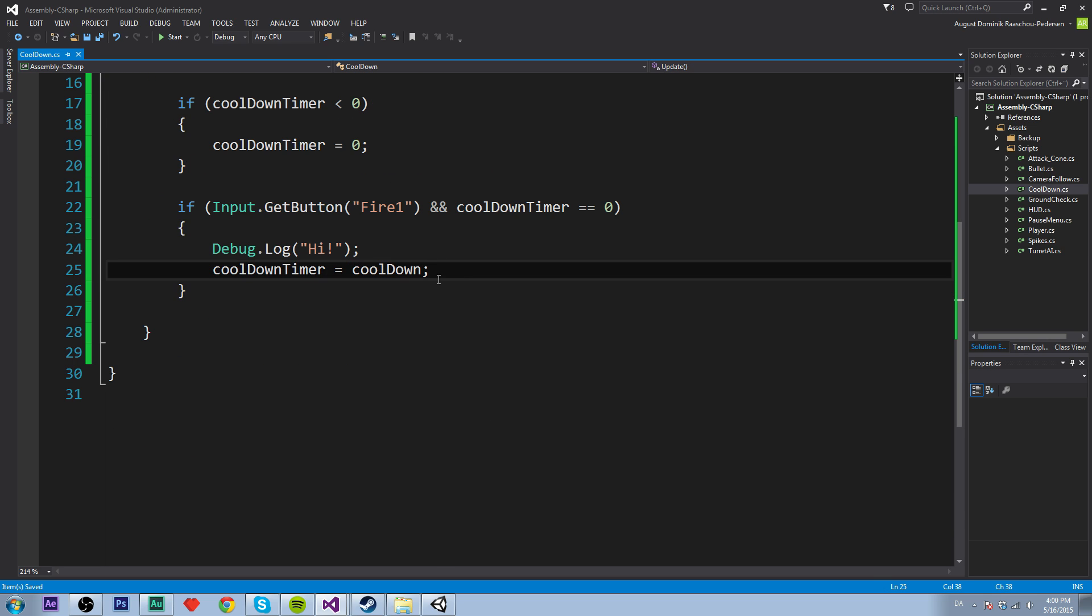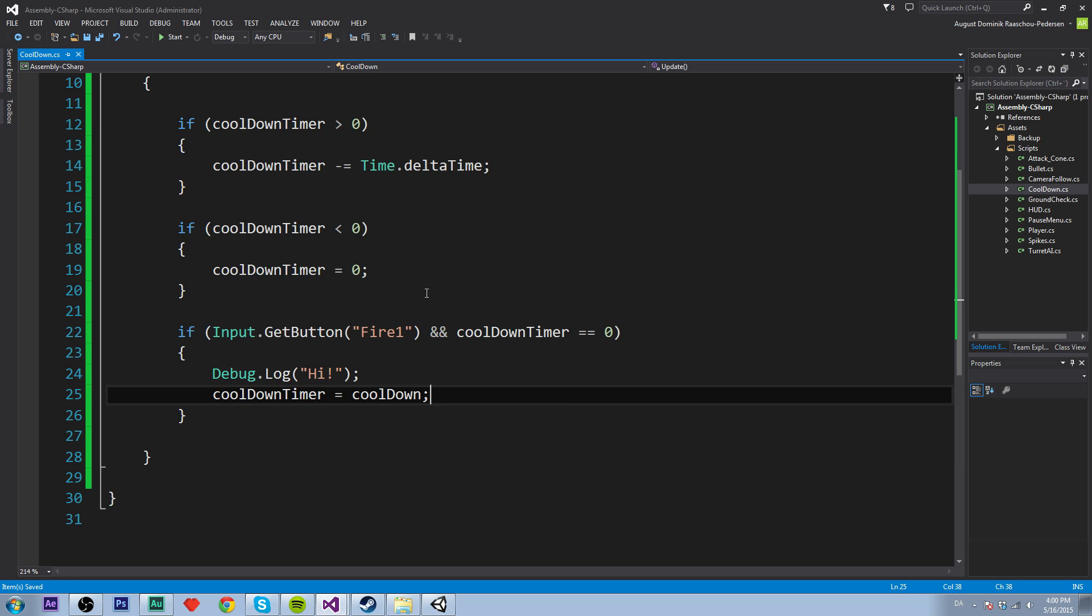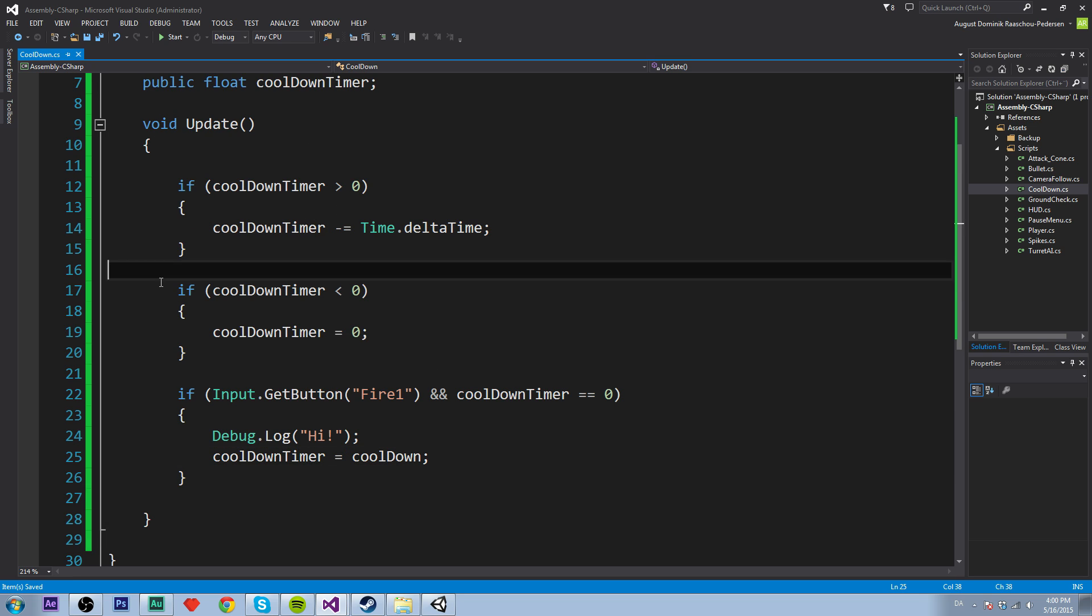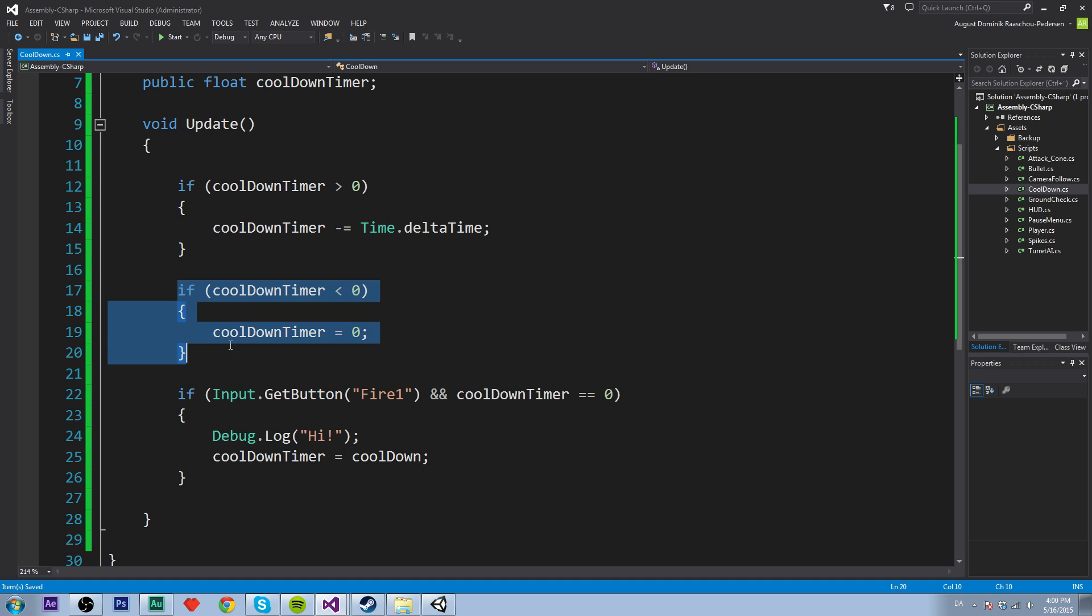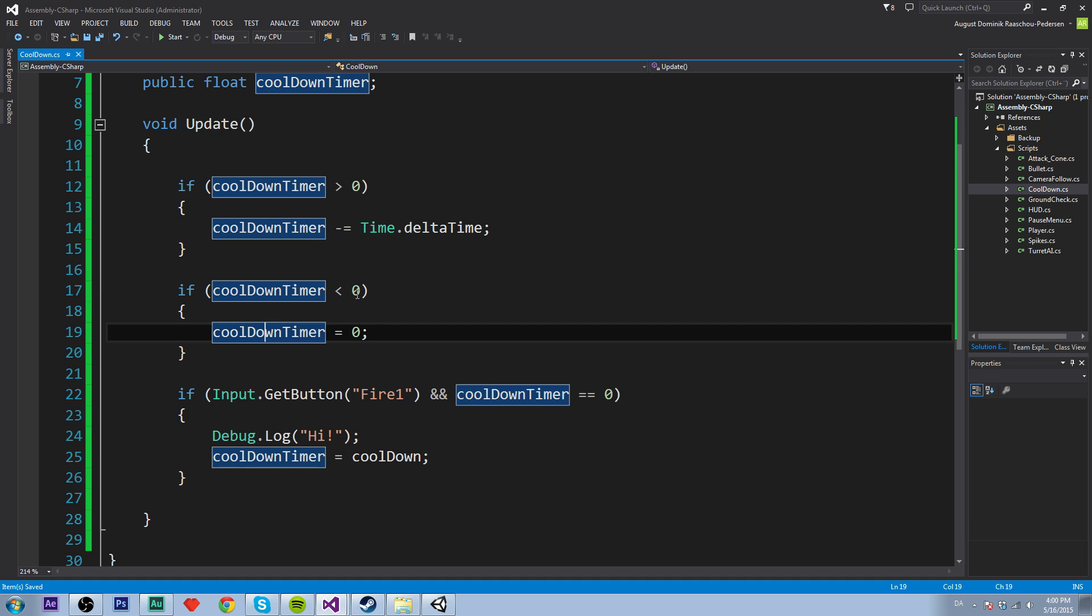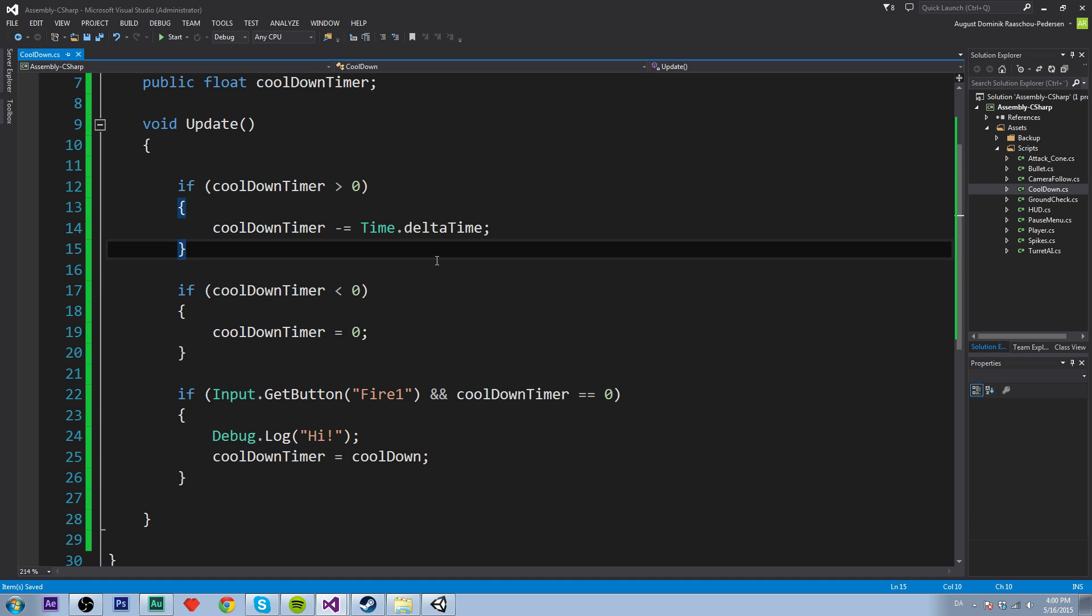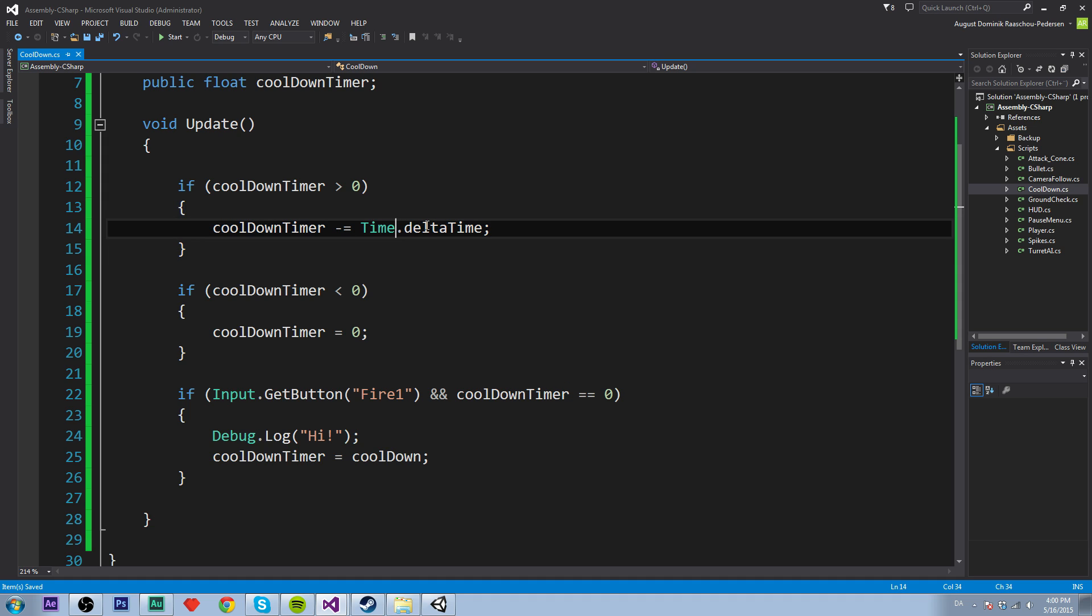So just to sum things up, let's see what we have done. So we will make sure that the cooldown timer isn't going below zero. And if the cooldown timer is bigger than zero, we will decrement it by time.delta time, or the time that has passed.